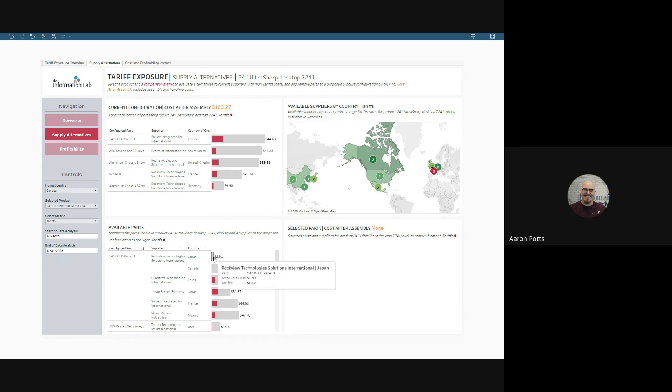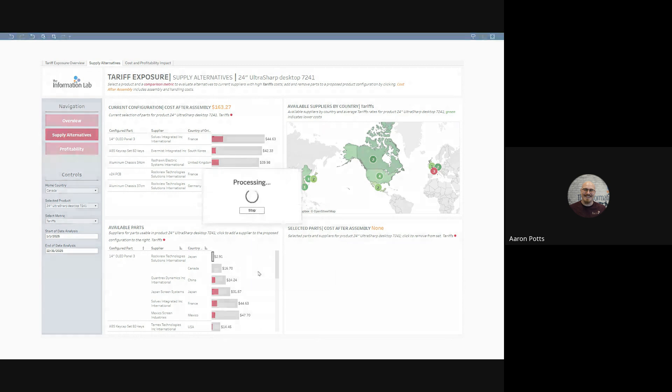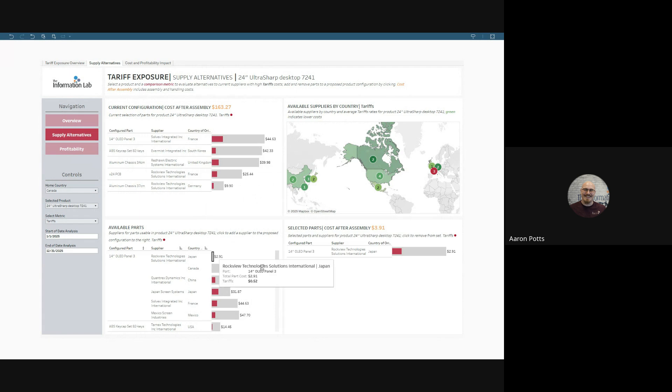We can save a tremendous amount of money by substituting this cut-rate Japanese part from Rockview Technologies.